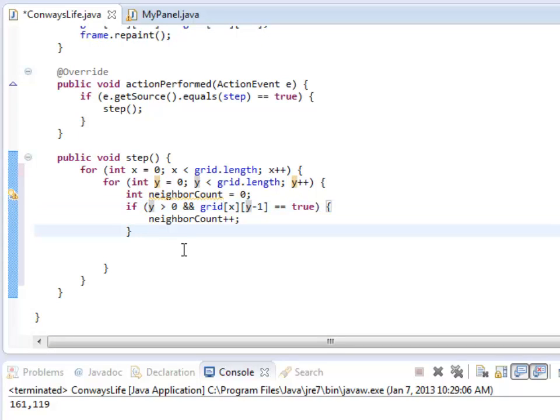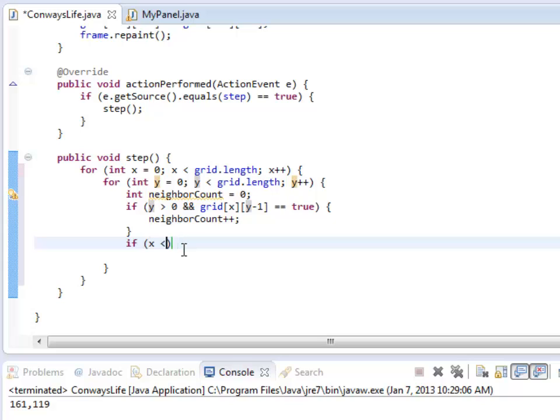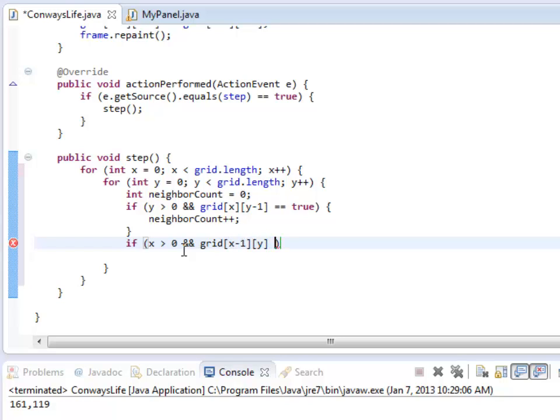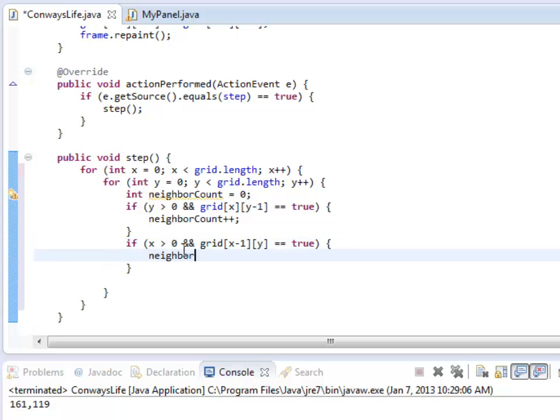So this is a guard to make sure I don't go off the top of the array. Alright. So what's next? Let's do one to the left. I've got to make sure that X is greater than zero, and grid X minus one Y is true. So if that one's alive, we're going to add one to the neighborCount. Great.